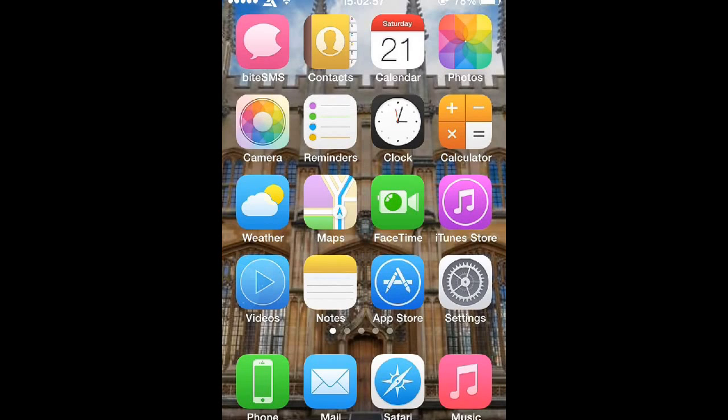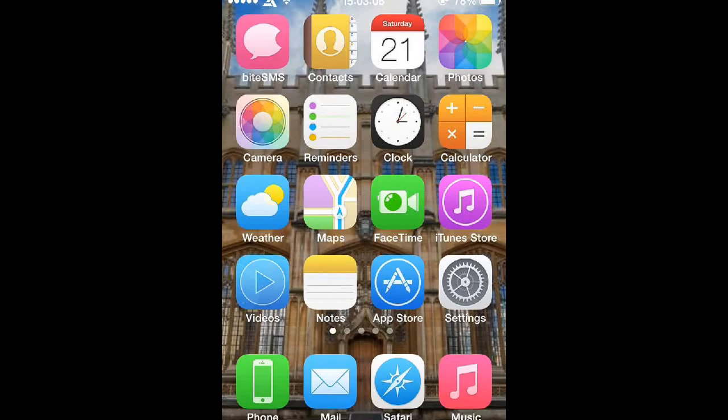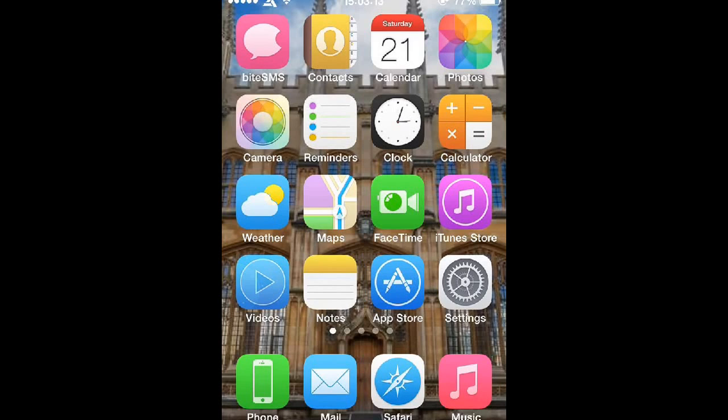Before you do this you will need to make sure that your iOS device is jailbroken. If you don't know how to do that, just go on Google and search how to jailbreak, space, the name of your iOS device, like for me for example I'm using my iPhone 4 here.